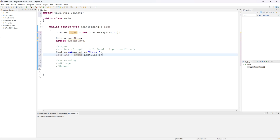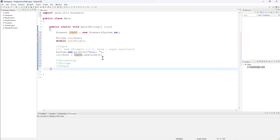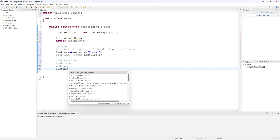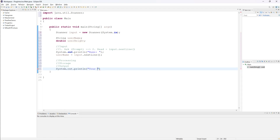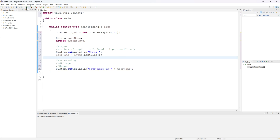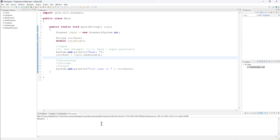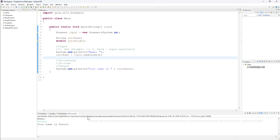To display our results, down in the output section we might say System.out.println("Your name is " + userName). Now if I run my program, I type in 'Trevor' — you'll notice I'm typing below because I used println and it forced the cursor down to the next line. I click enter and it gives me the output: 'Your name is Trevor.' Awesome, that's really good.